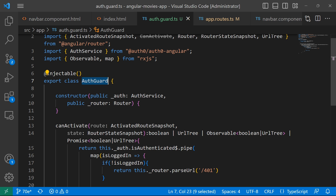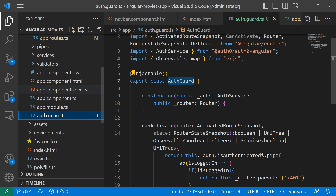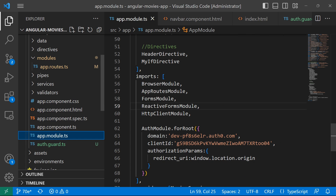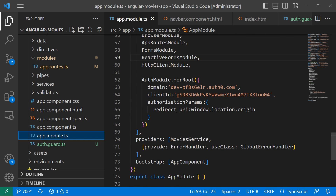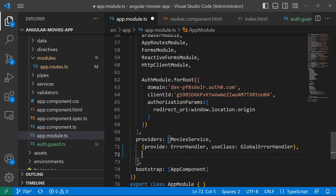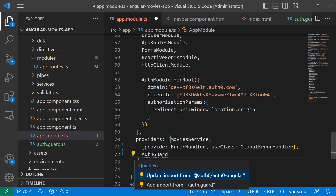The last thing we need to do is register the AuthGuard as a provider. I'll copy AuthGuard, go to app.module.ts, scroll down to the providers section — where I already have the movies service and error handler — and add AuthGuard as a provider there as well.